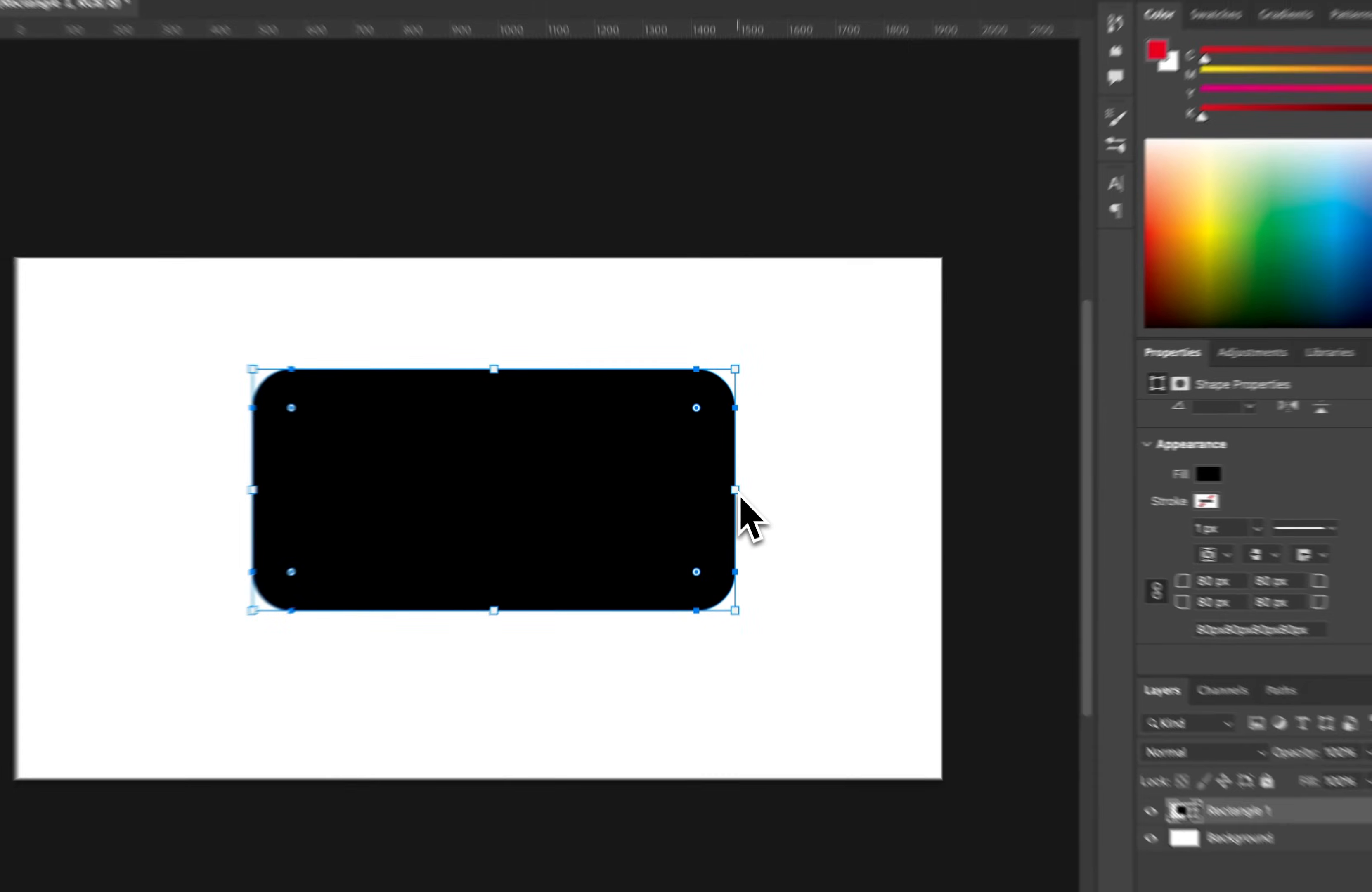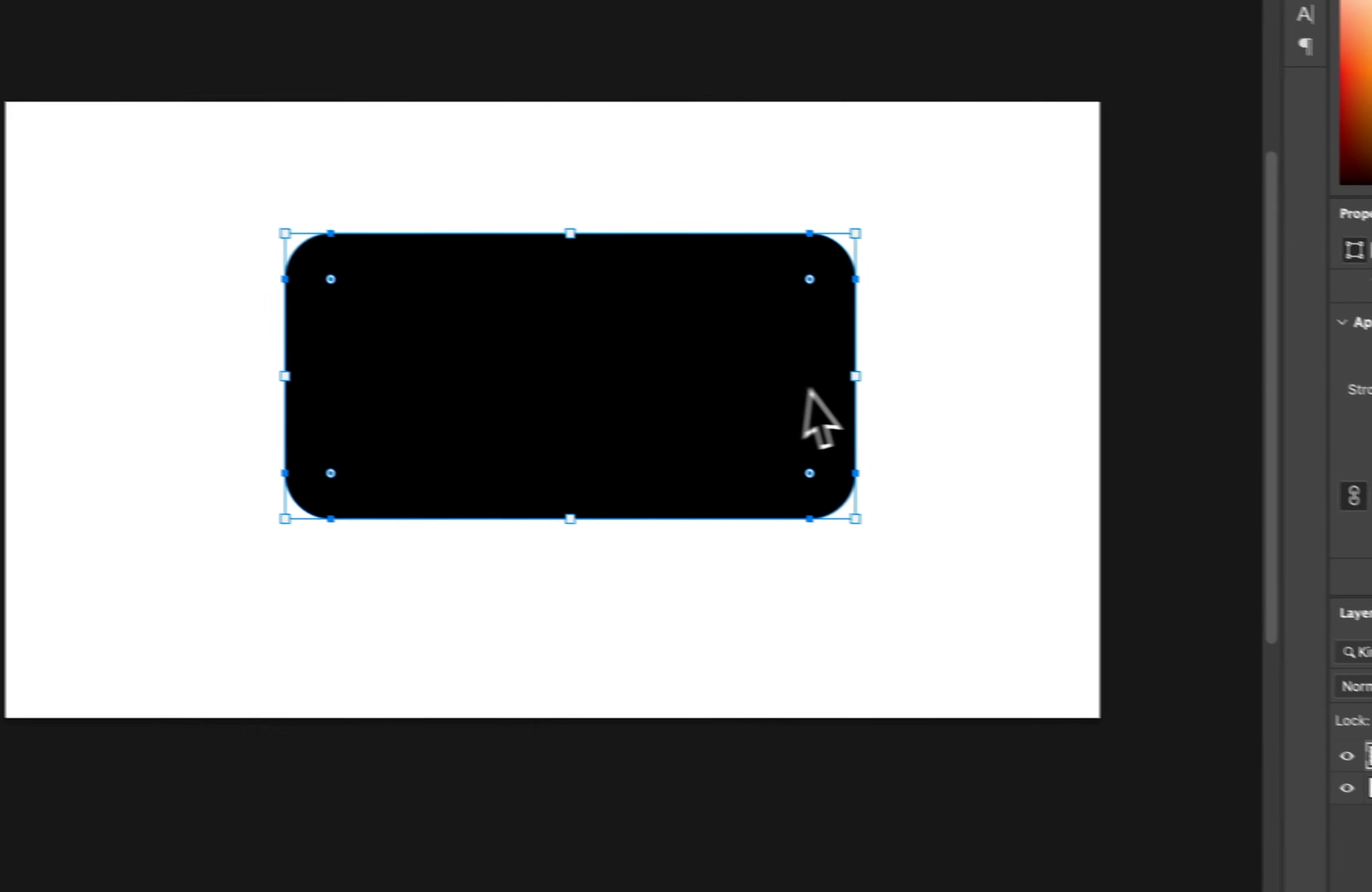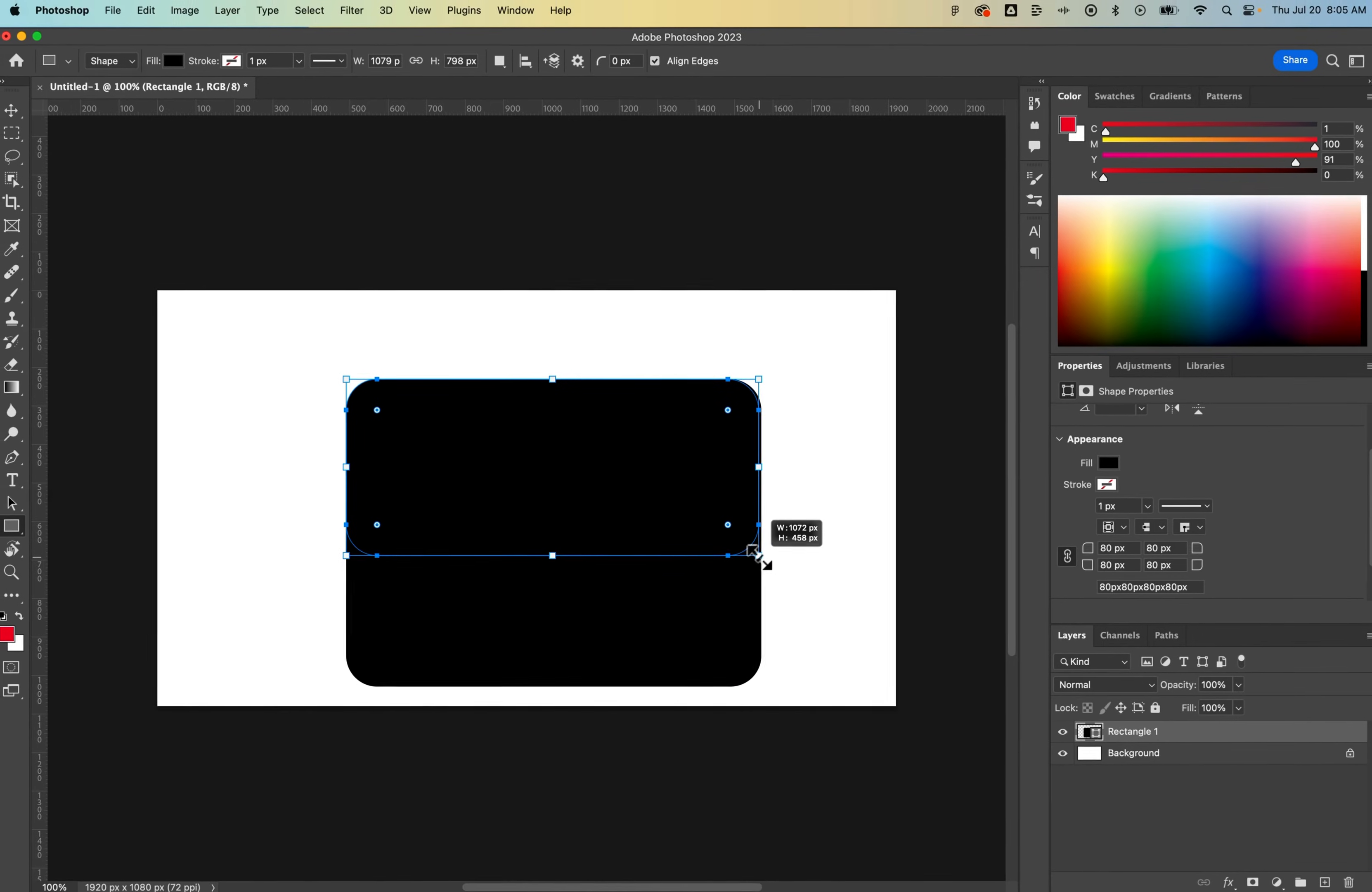We can also grab the edges of the rectangle. Now you might notice I'm still on the shape tool, so that allows me to adjust this rectangle just by clicking and dragging it.